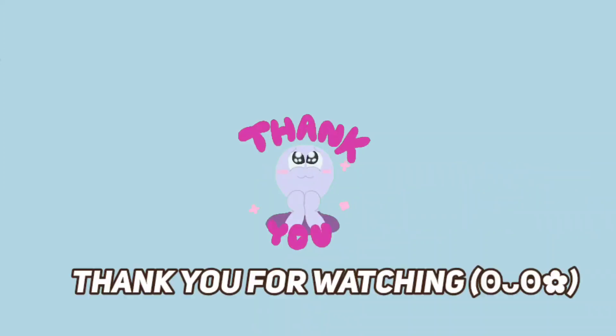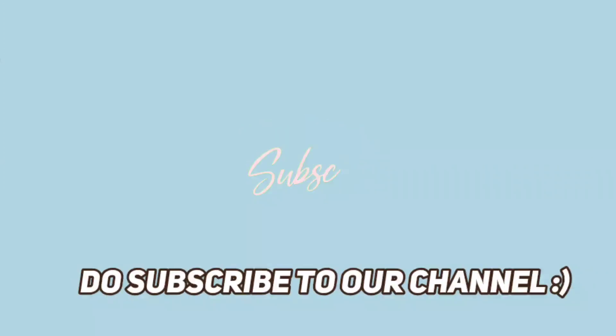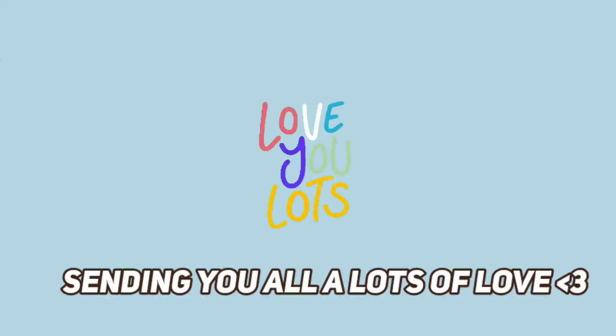Thank you so much for watching and to subscribe to our channel. Sending you all a lot of love.